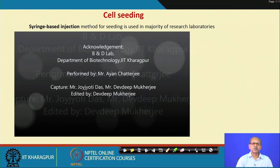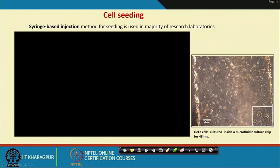After 48 hours of growth, HeLa cells are growing and are more or less confluent. During these 48 hours, you have to change the media — the reason for this will be explained next.